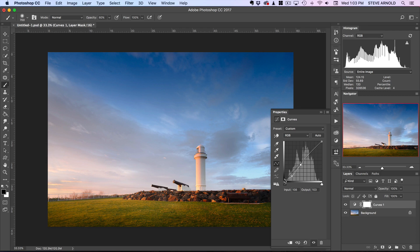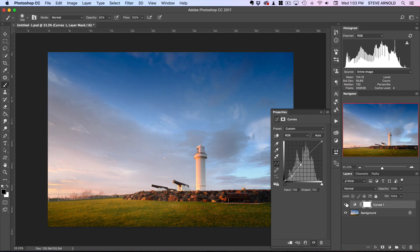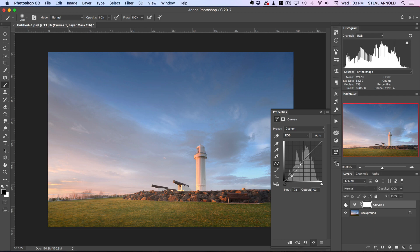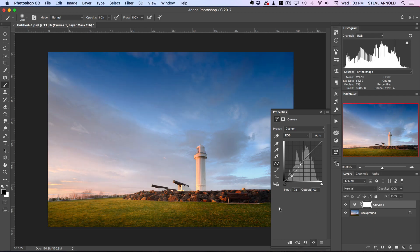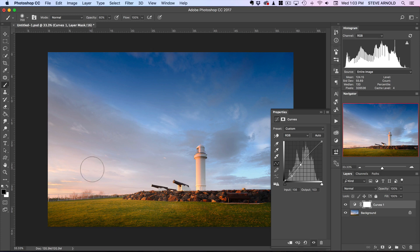The actual dip in the curve is only happening in the bottom half. So if I disable this layer now, we can see that the dark parts are getting a bit darker, but there's not really much change happening in the brighter parts of the image, looking over here in the sky in particular.